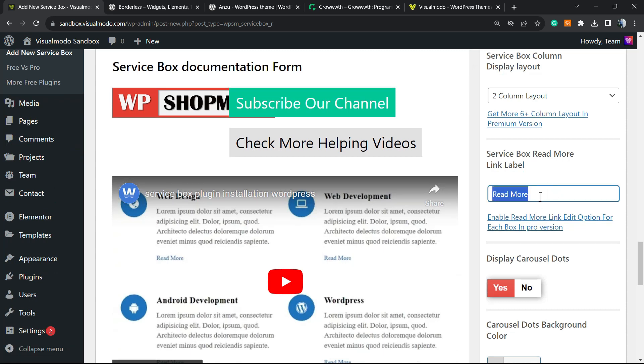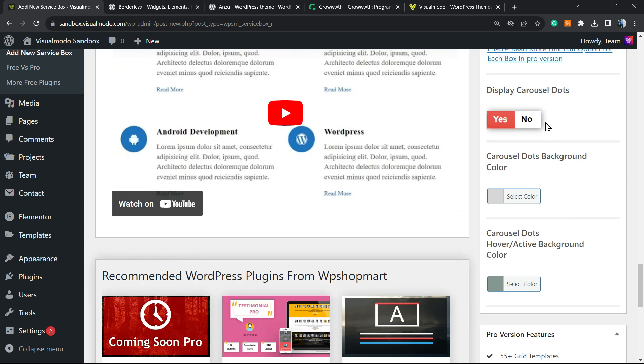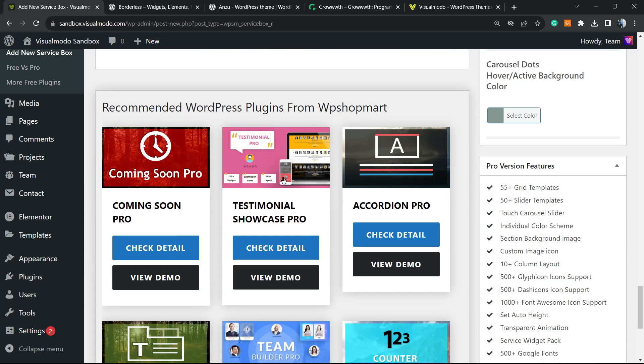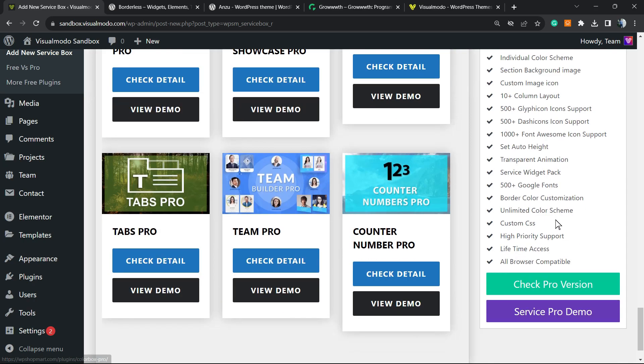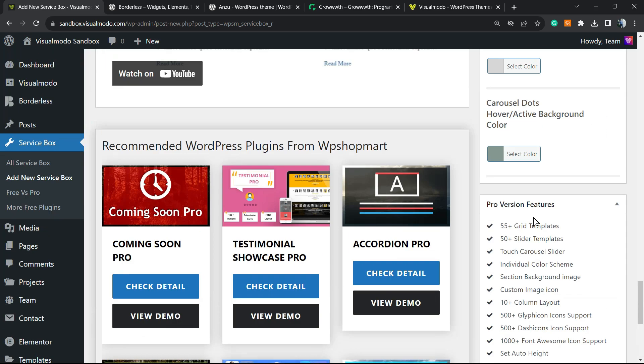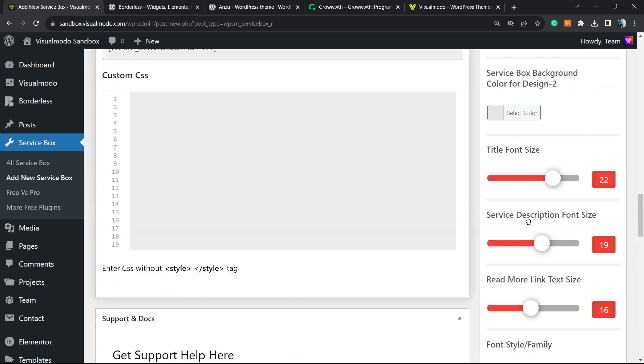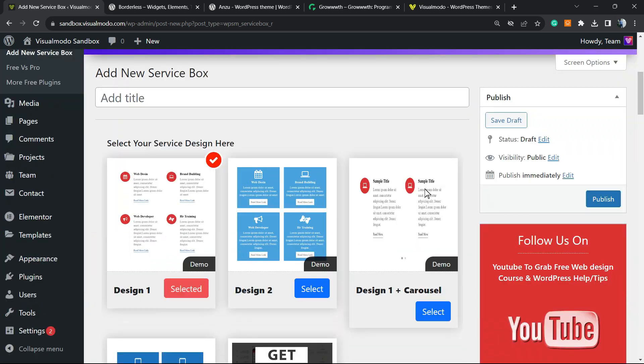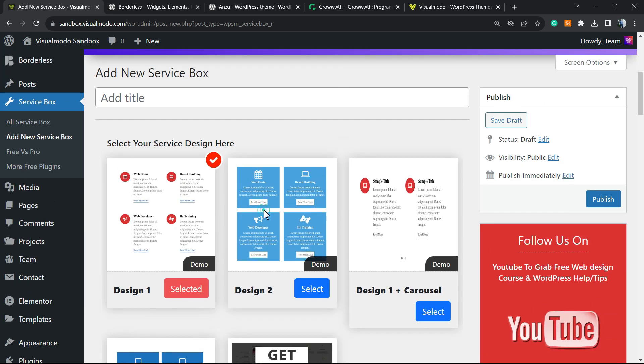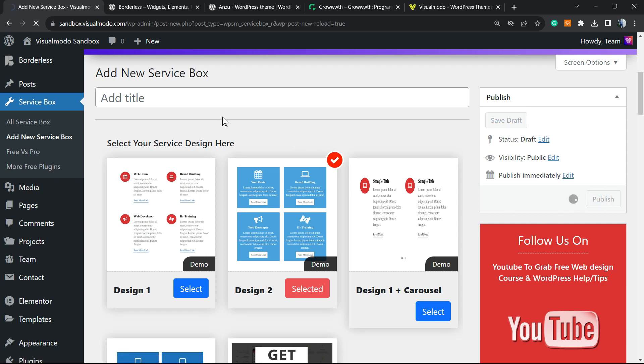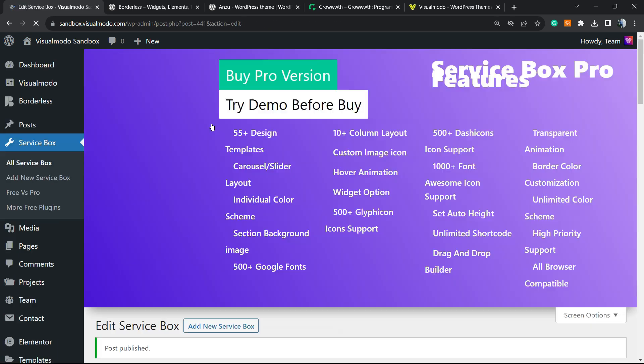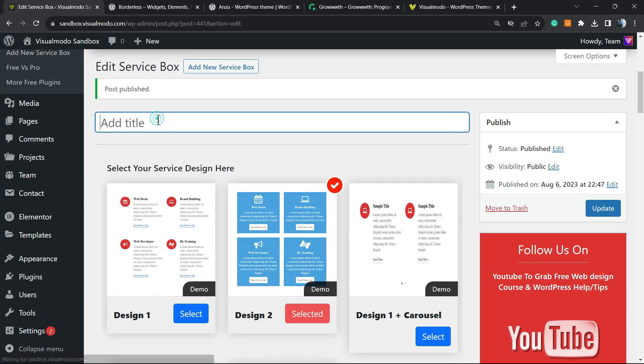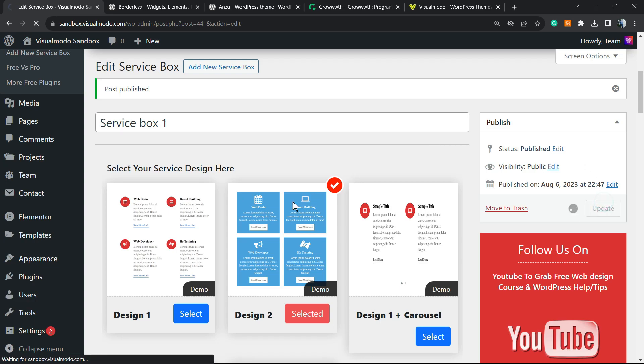We can display or not the carousel dots. We have other options right here and some other features. Let's choose this very simple one. I think maybe let me select this other layout and hit the Publish button. Looks like I forgot to enter a title. Service Box One. Let me update it.